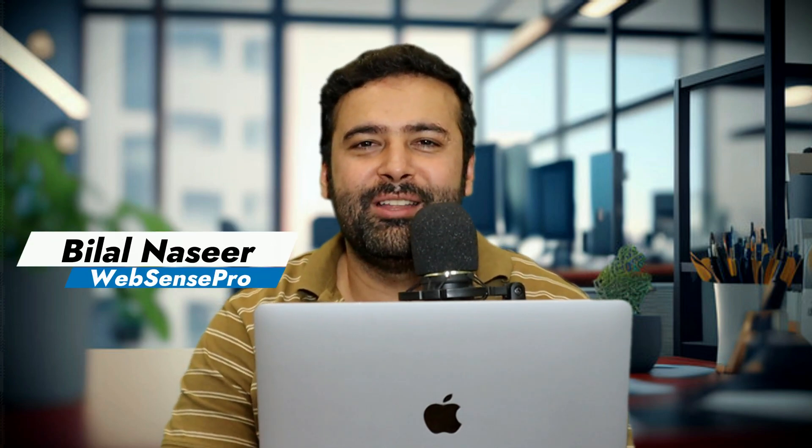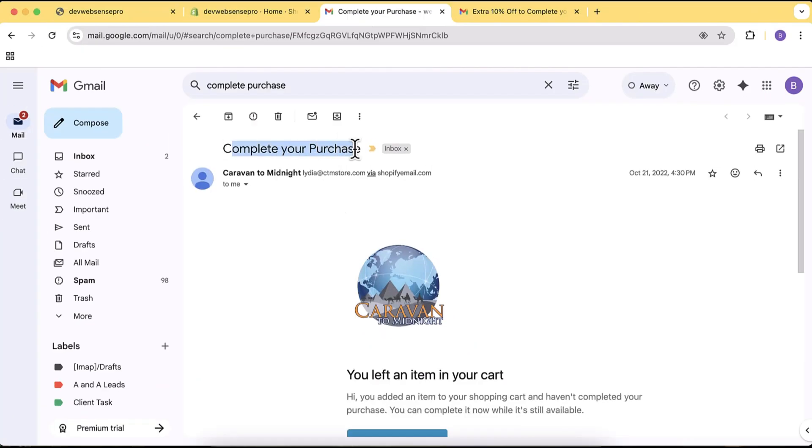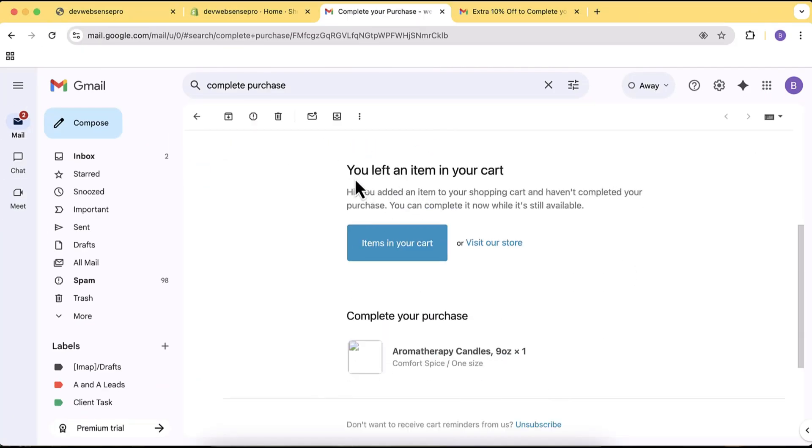Hi guys, welcome to Absence Pro, welcome to another Shopify tutorial video. In this video I'm going to show you how you can add a feature which will get you more sales, and this is using abandoned cart and abandoned checkout recovery emails. Shopify has an automated way of sending an email to whoever left your checkout incomplete, and I'm going to show you how you can add a discount to that checkout email.